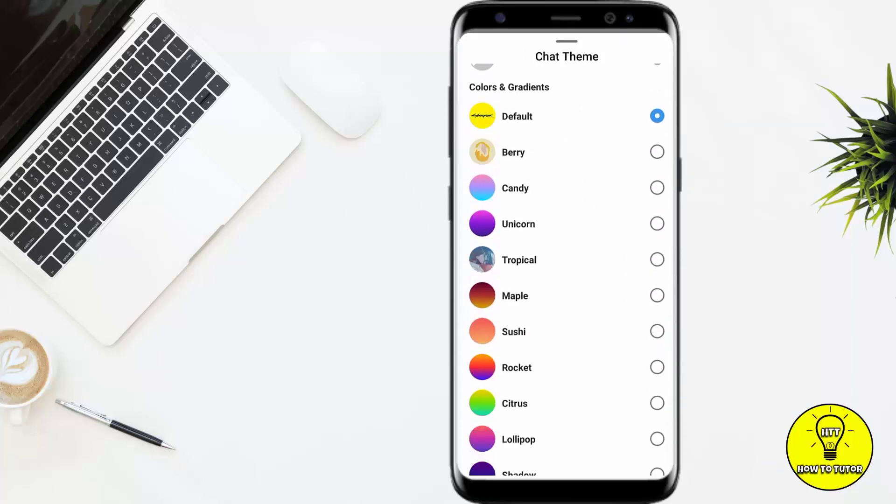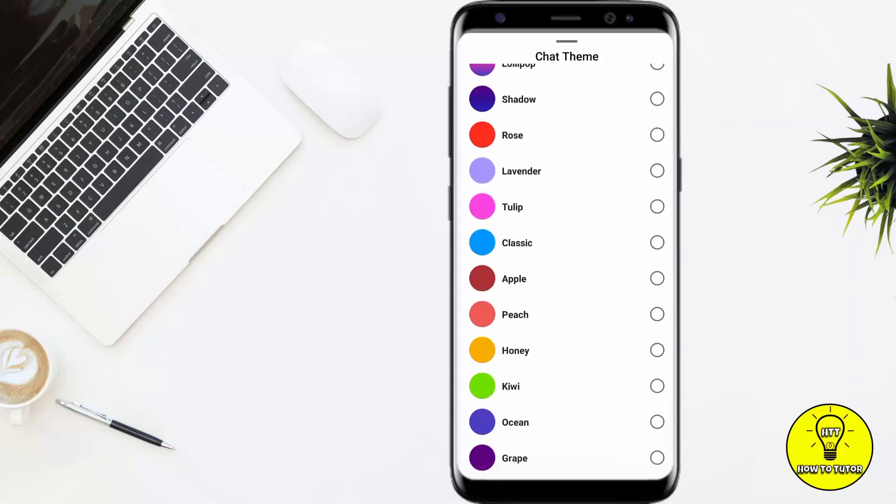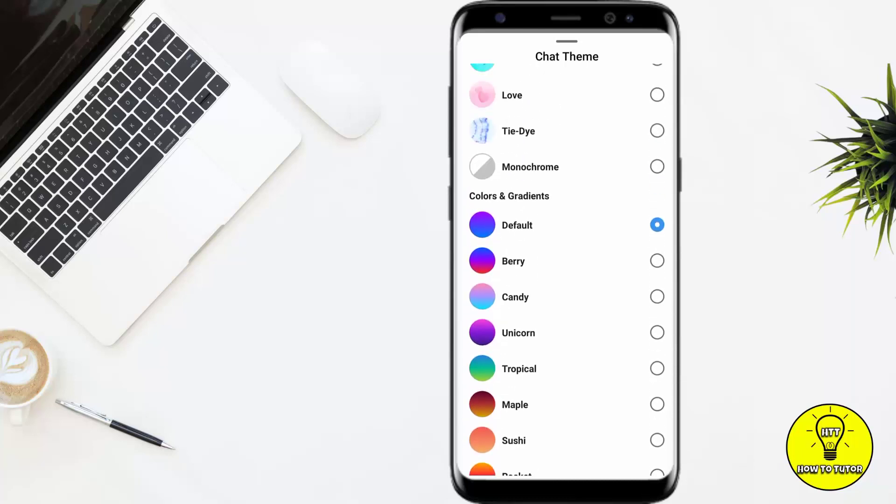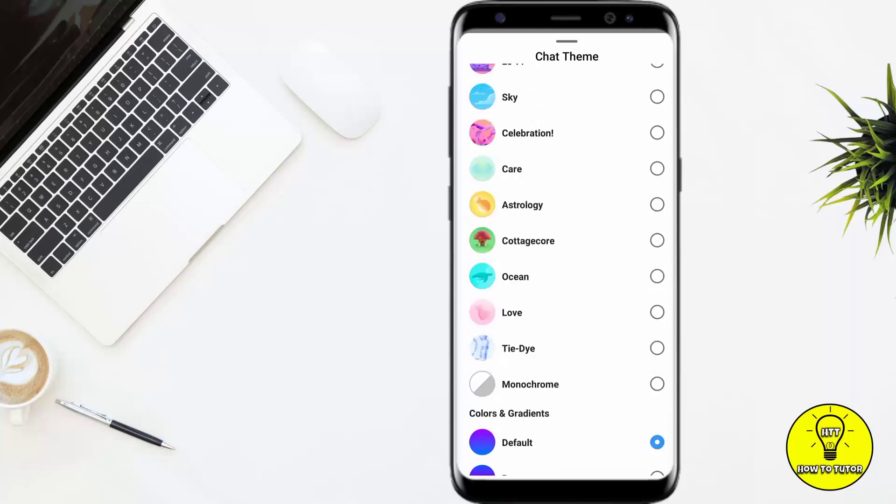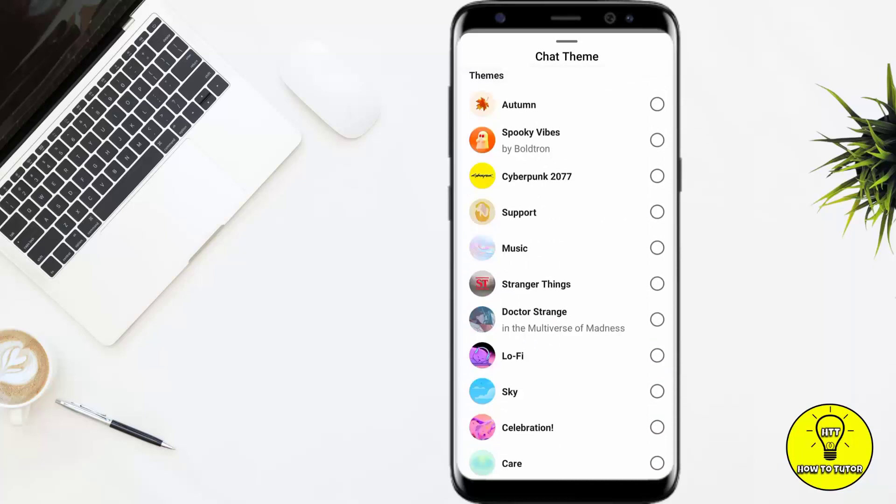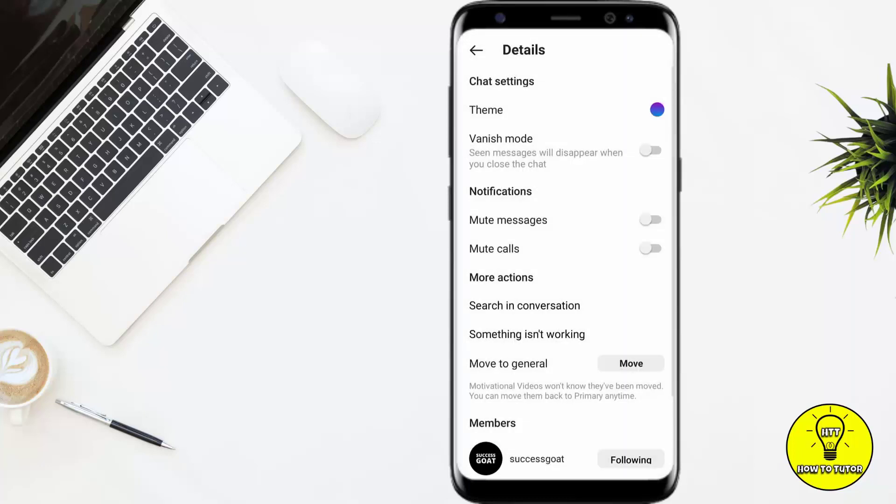You can select any of the themes according to your preference, and it also gives you colors and gradient. If you want to add a theme, you can add a theme. For example, if I want to add autumn theme...